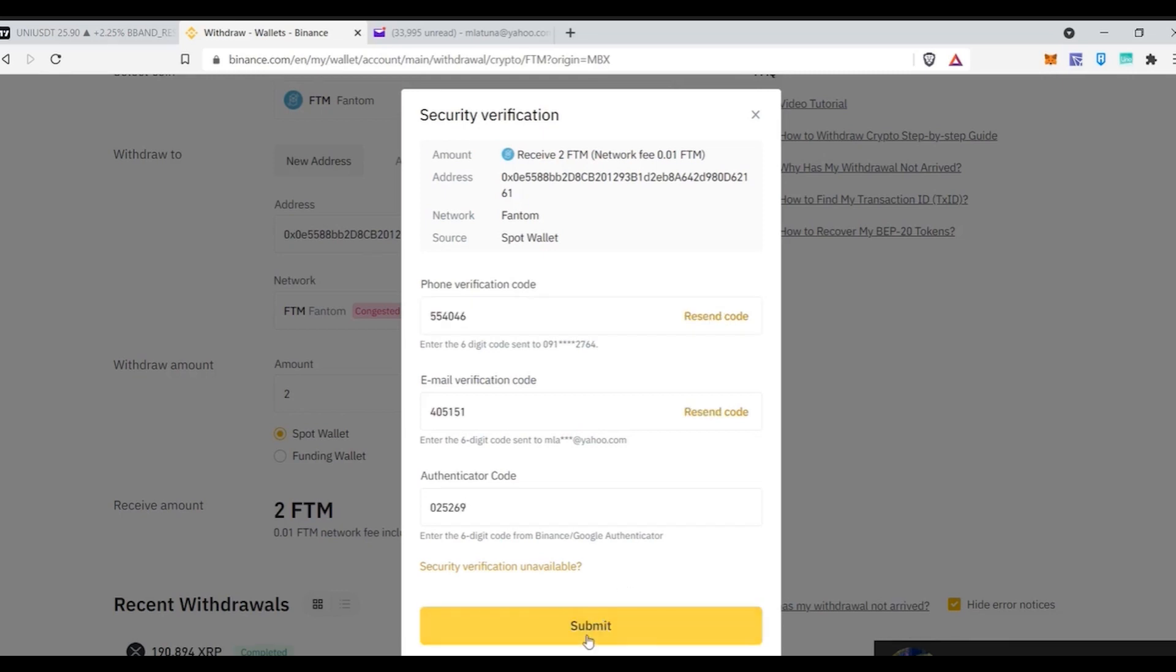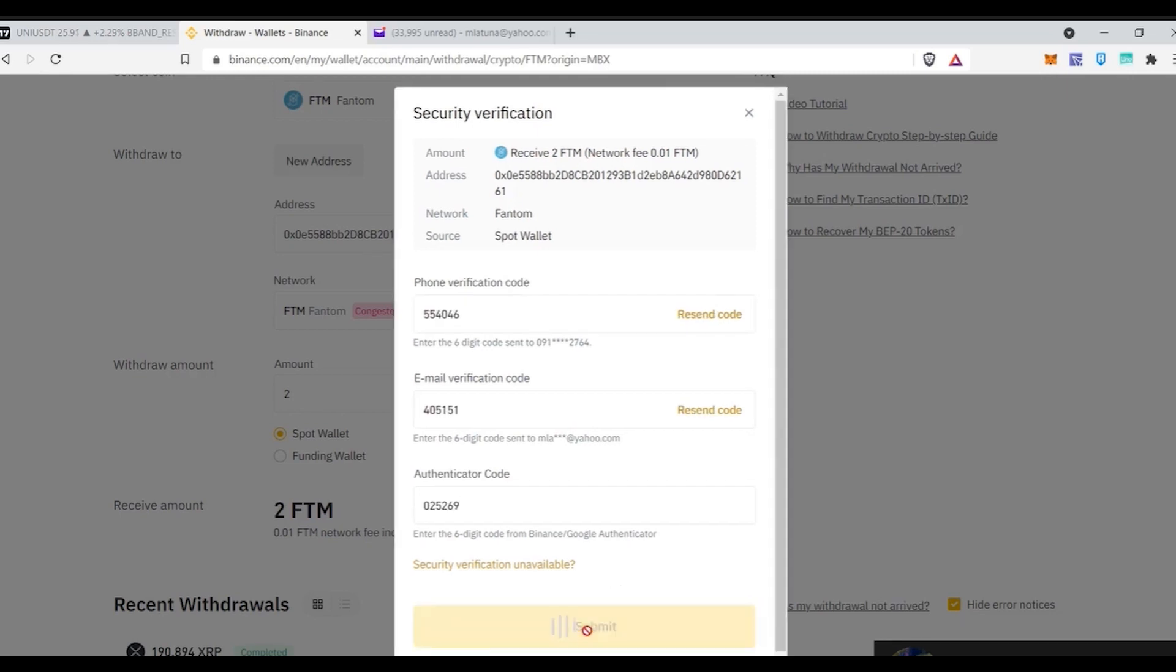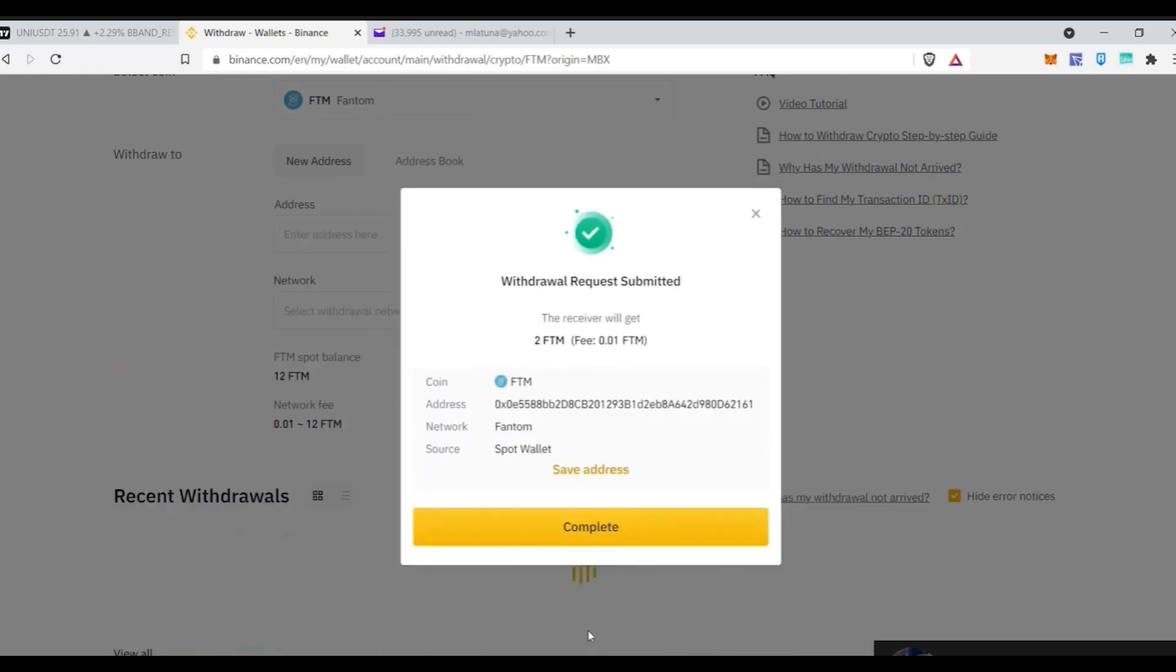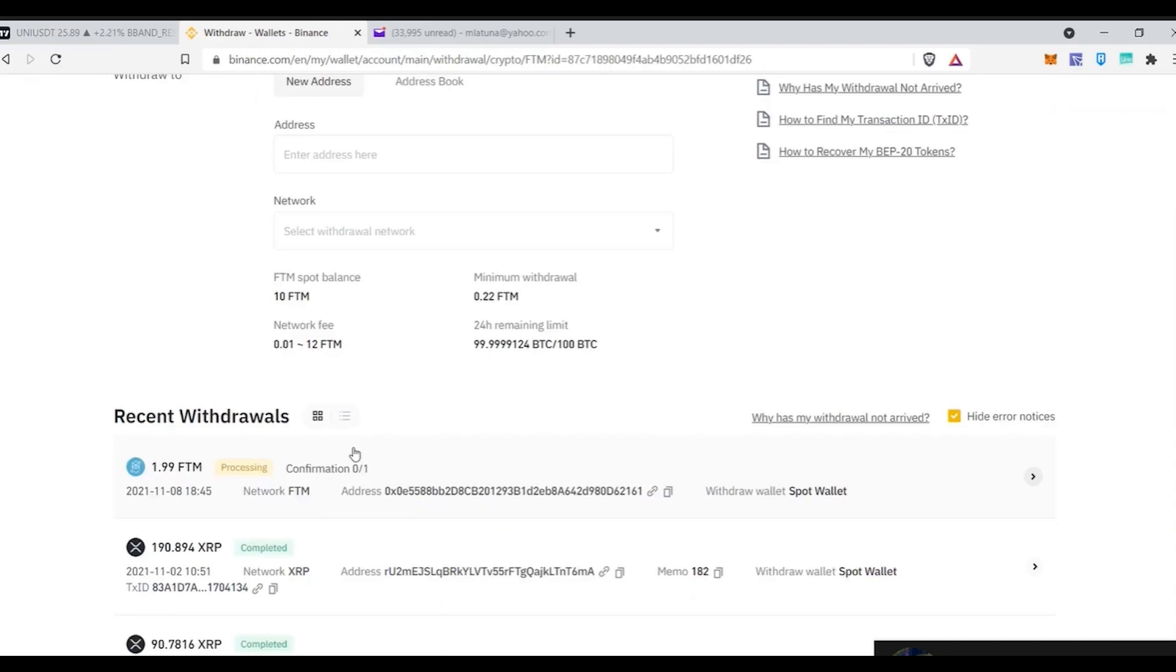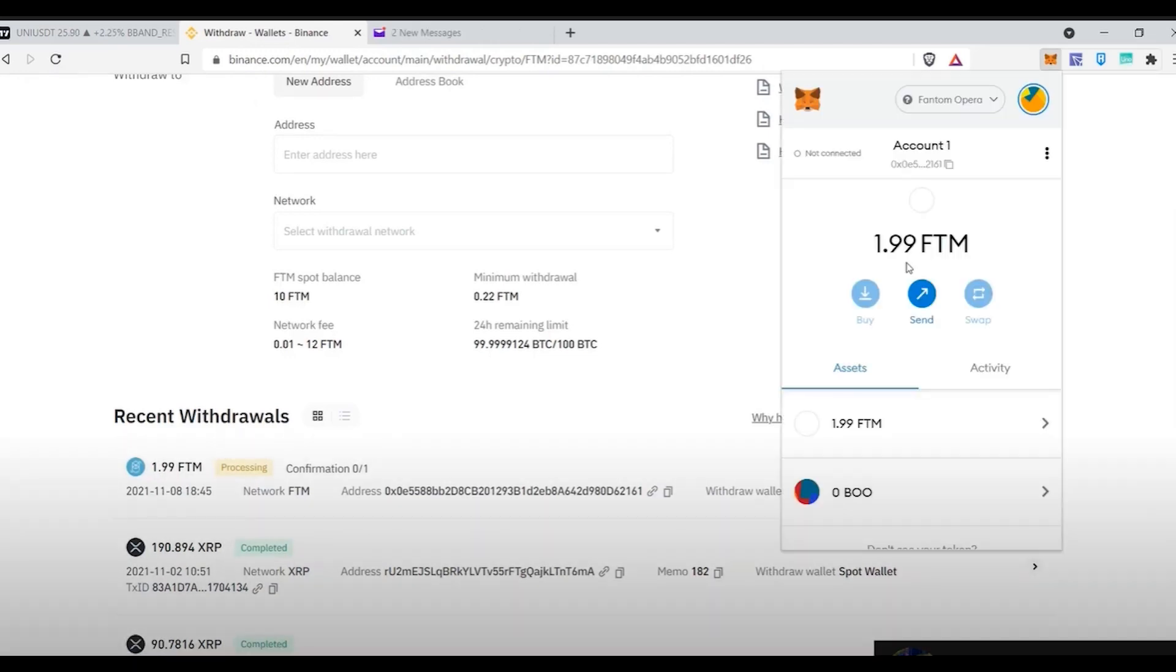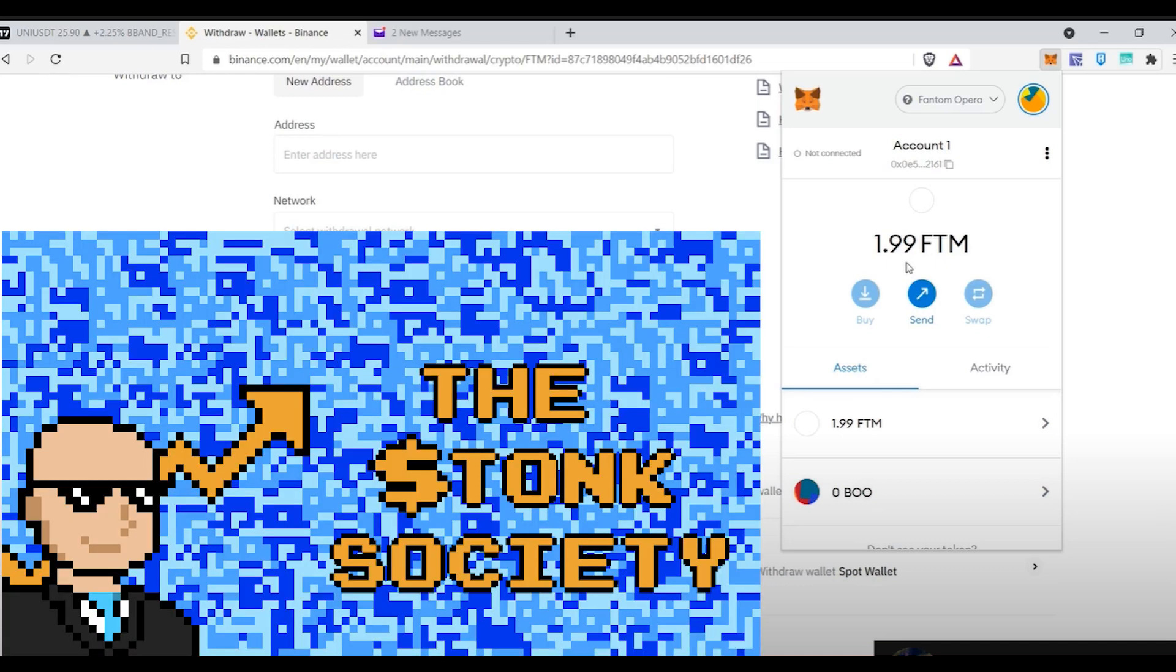Paste these codes and just click on the submit button and since we are on the Phantom network the withdrawal will be real quick and you will have the Phantom in your MetaMask wallet within a few minutes. And there we have all the FTM which we withdrew from our Binance to our MetaMask and with this FTM you can buy your Strong Society NFTs which will be launching soon on the Strong Society official website. For more information join the Discord and that is it for today. Thank you for watching.